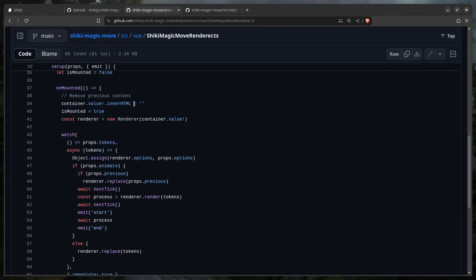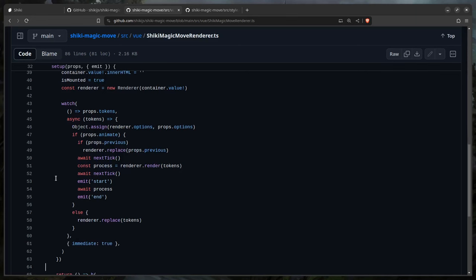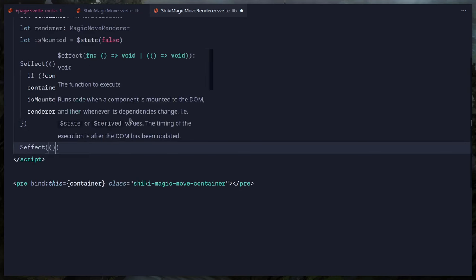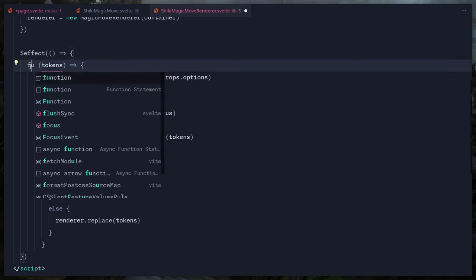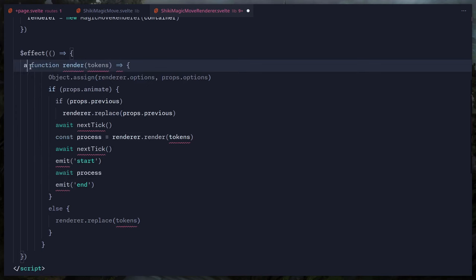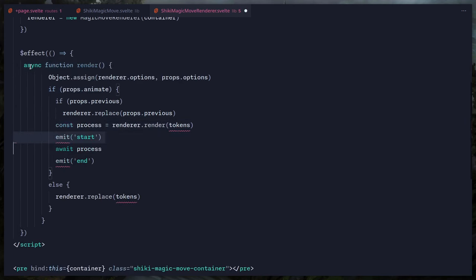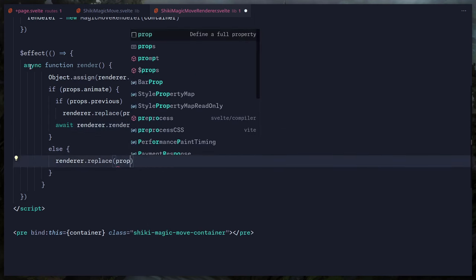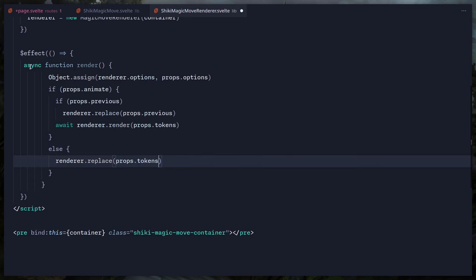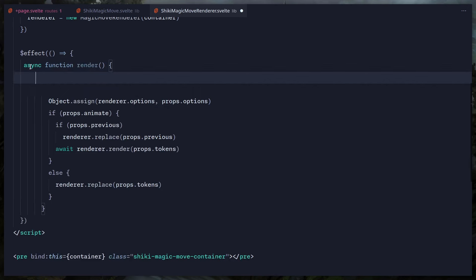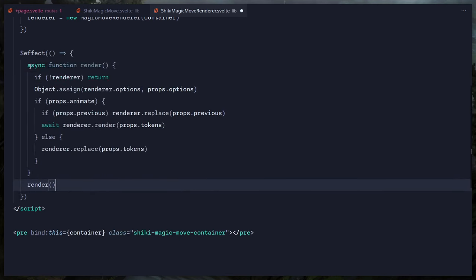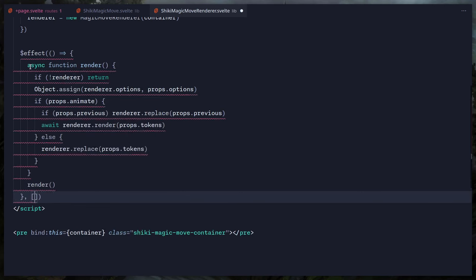This first effect runs once. Unlike React's `useEffect`, Svelte's `$effect` doesn't need a dependency array — the compiler handles it automatically. For the second effect, we create an async `render` function, yoinking the Vue watcher code. We use `props.tokens` and `props.options`, check that the renderer exists before proceeding, then call `render()`.